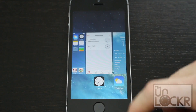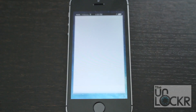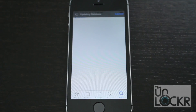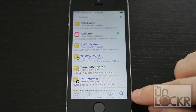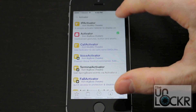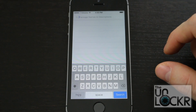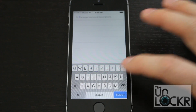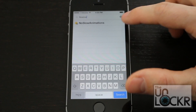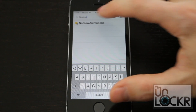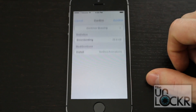Now we're going to go into the Cydia store, and you're gonna tap search at the bottom, and type in NoSlowAnimations — it's all one word — then hit install.